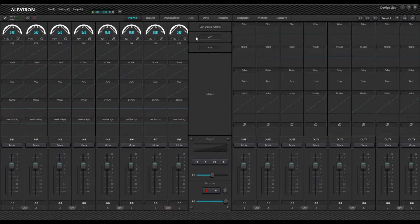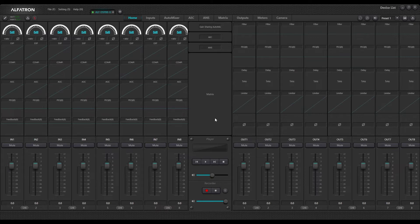Right at the top of the master section you have your gain sharing auto mixer, then your echo cancellation processing, your ambient noise suppression, your matrixing, and then there are some USB playback and record functions that you can set up via the USB interface of the DSP as well.